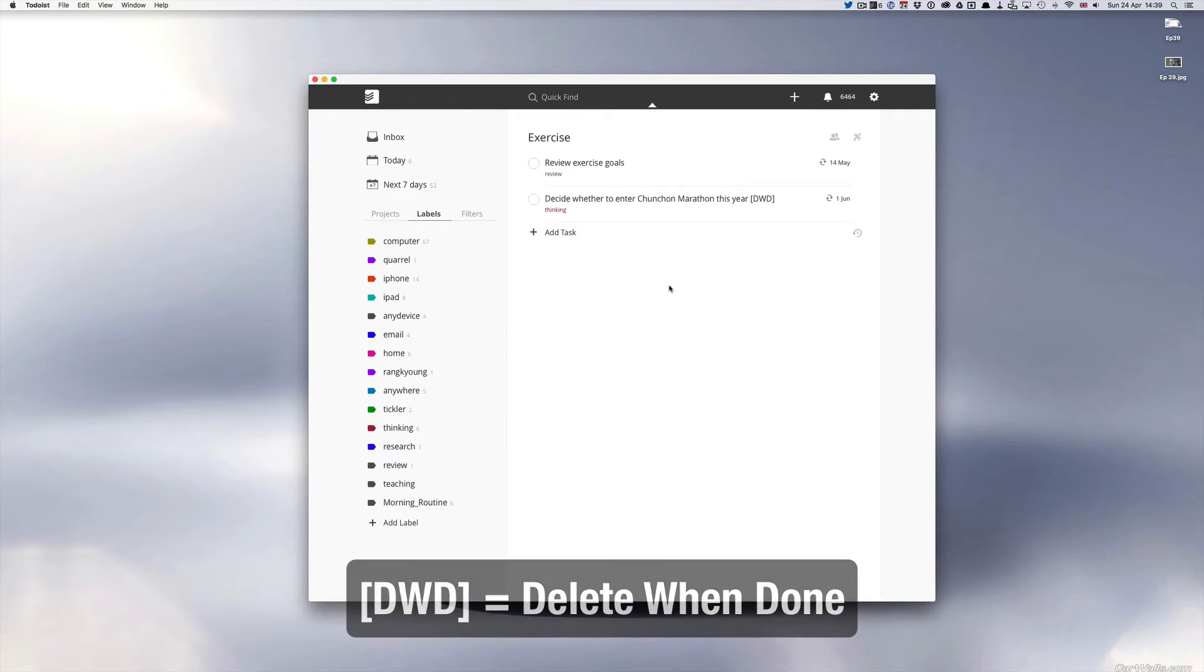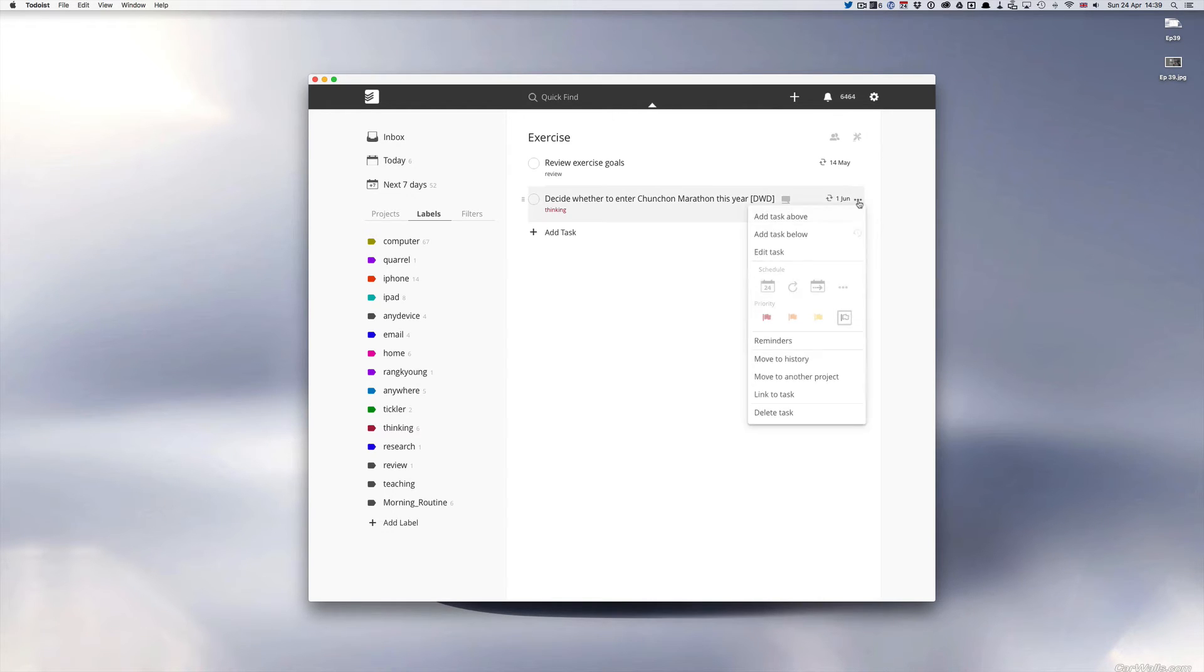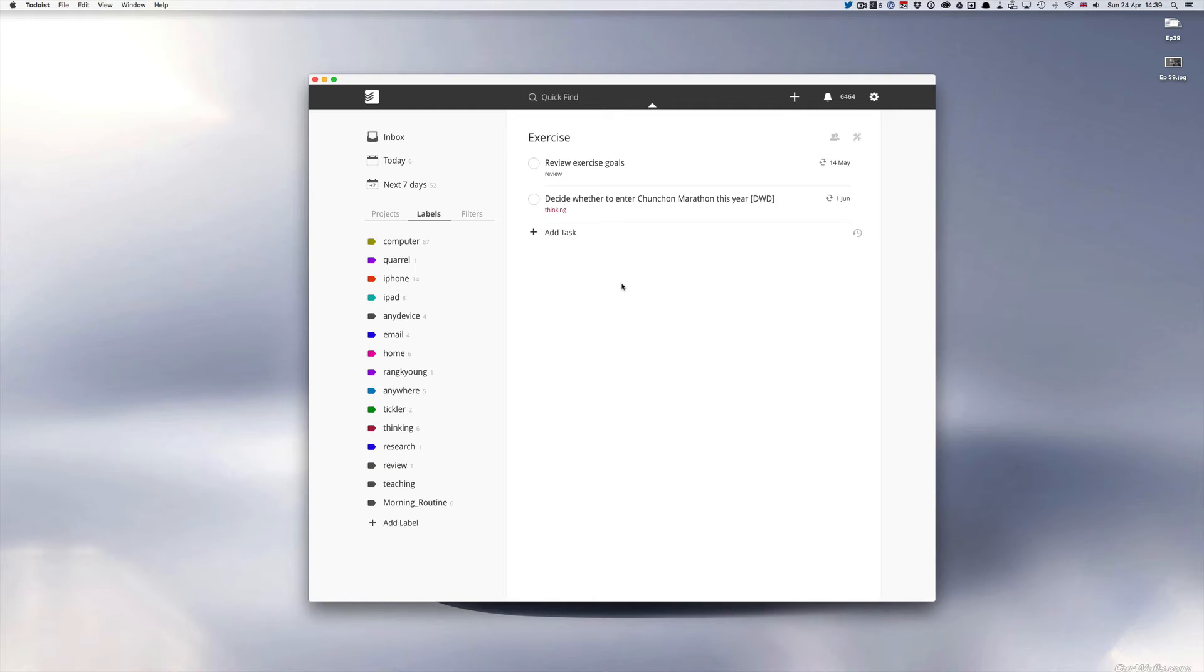If not it's just going to go on forever. So you can delete tasks by the way very simply by just going into the right hand side and just clicking on that and then you can just move down to delete the task. So that's a really good example of a thinking label. It's something that I need to think about but right now I don't need to think about it until June so I'm just going to pass it off until June.